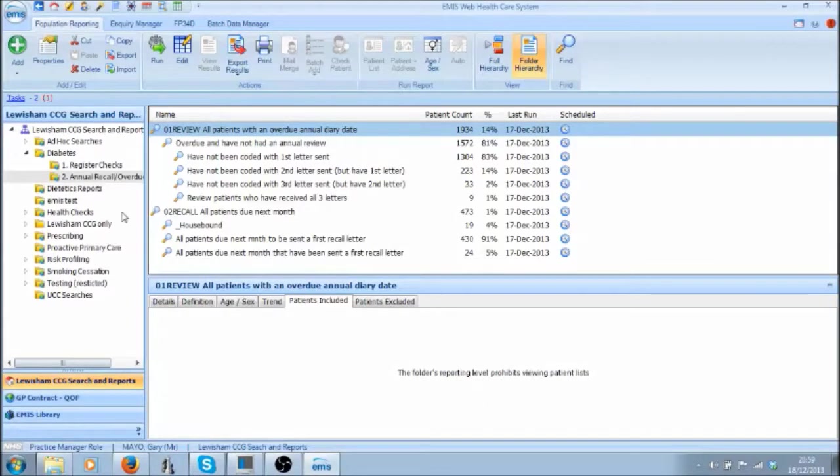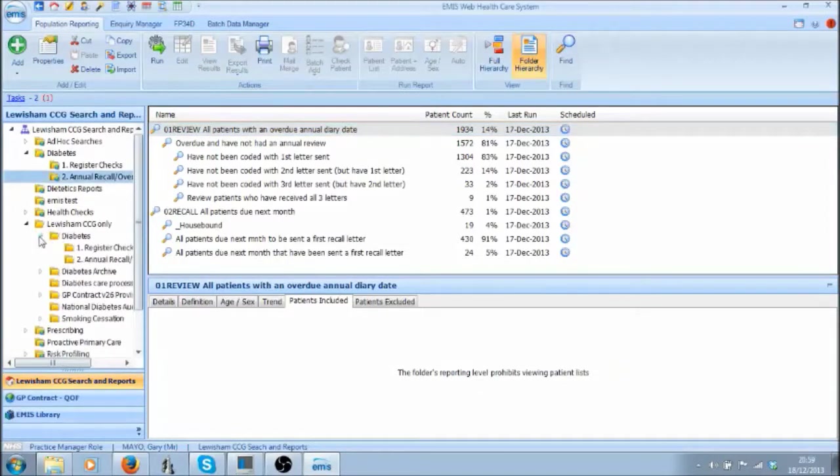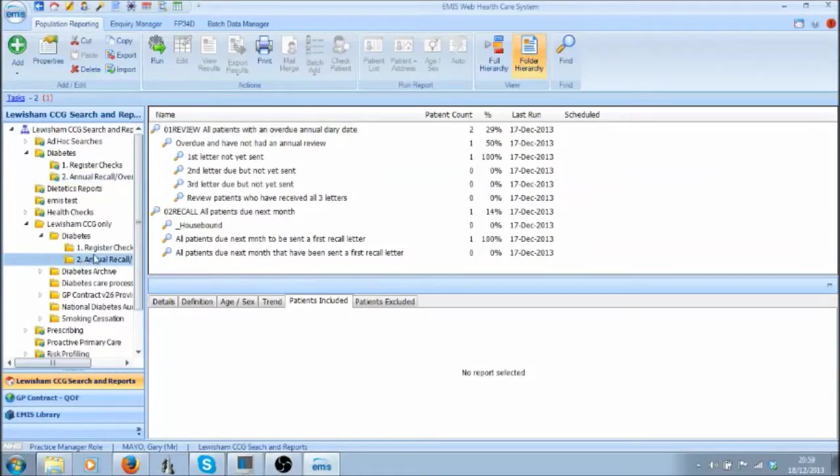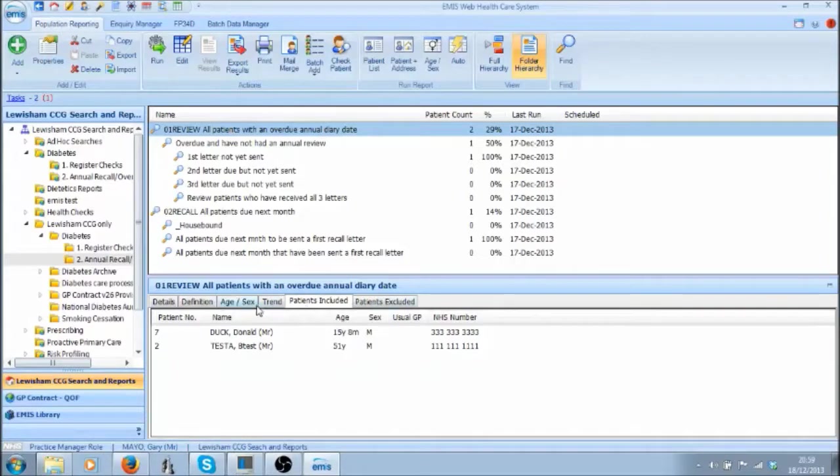Therefore, for the purposes of this demonstration I have created a dummy folder. So now if I click on the same search I can now see Patients Included and two dummy patients.